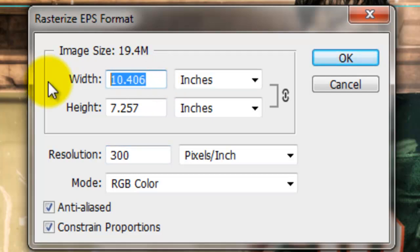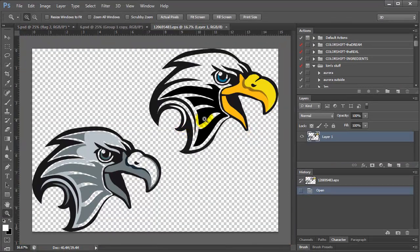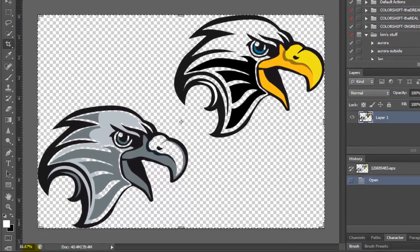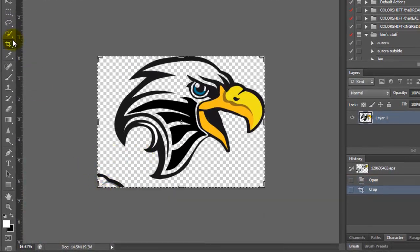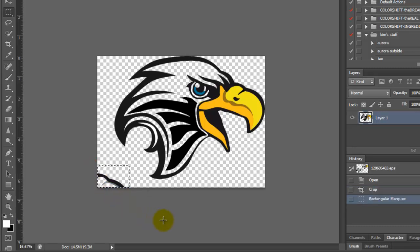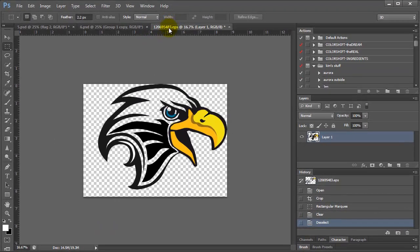I'll change the size to 15 and click OK. Now my file is up. This one comes with two mascots, so I would maybe crop it and just work with one. I'll crop it, press Enter, then grab my rectangular marquee tool and press Delete to clean up the extra area. Then I press Ctrl+D to deselect. Now this is ready to go — there's no white in it so it looks really good.